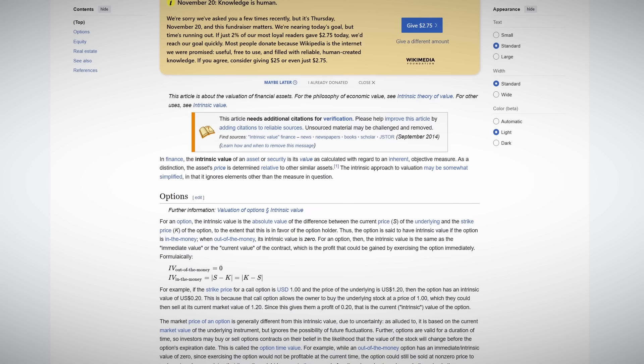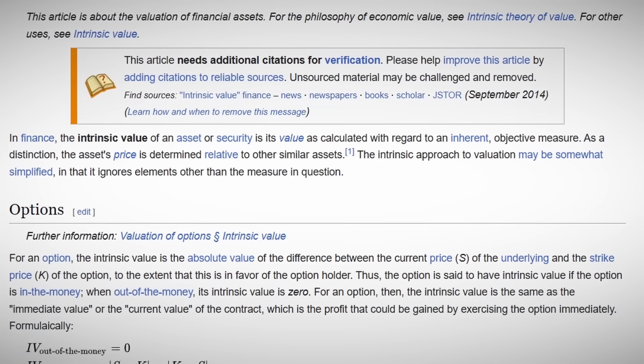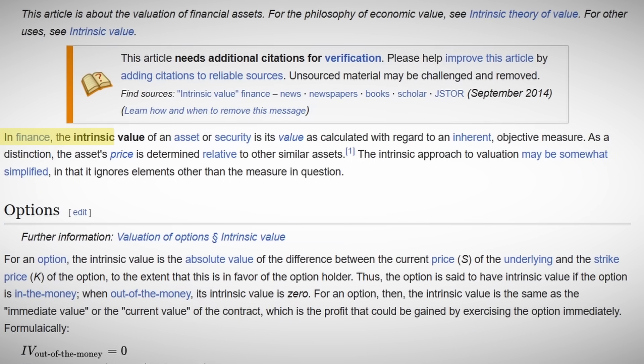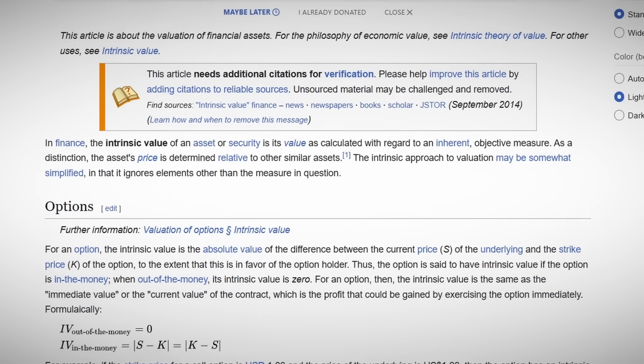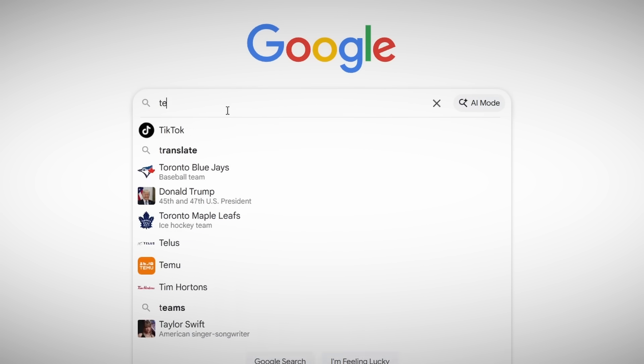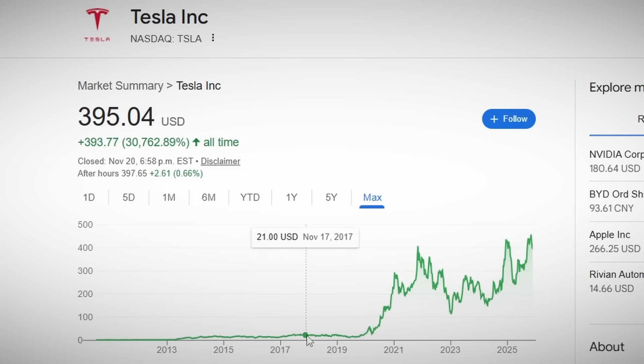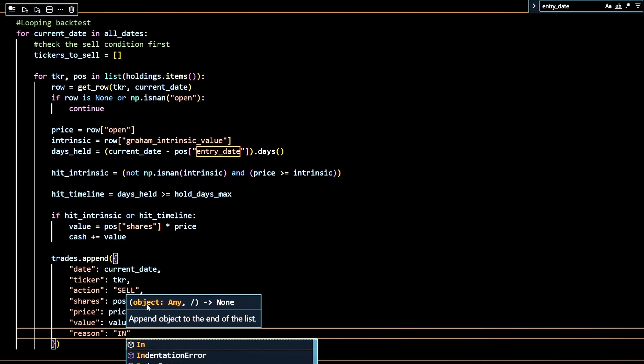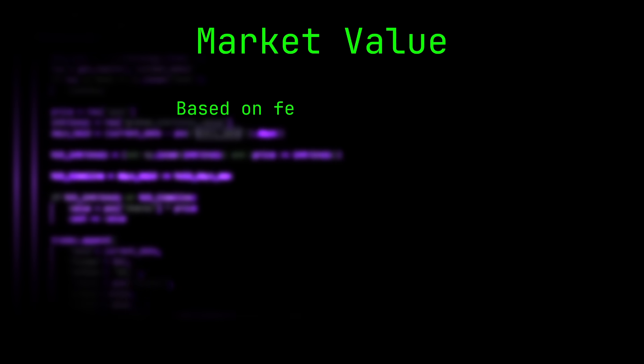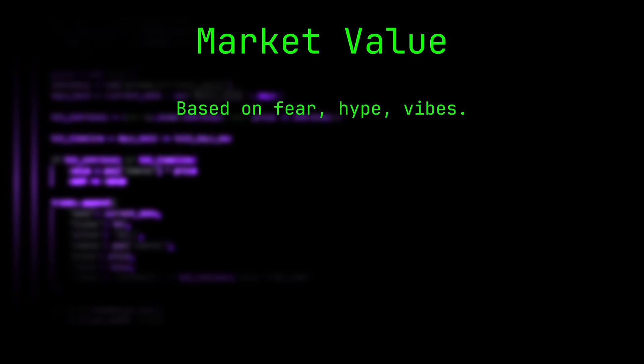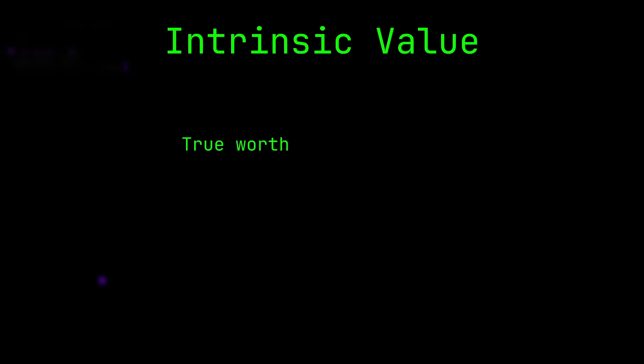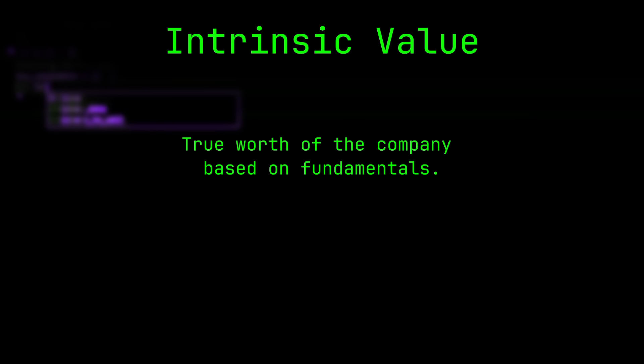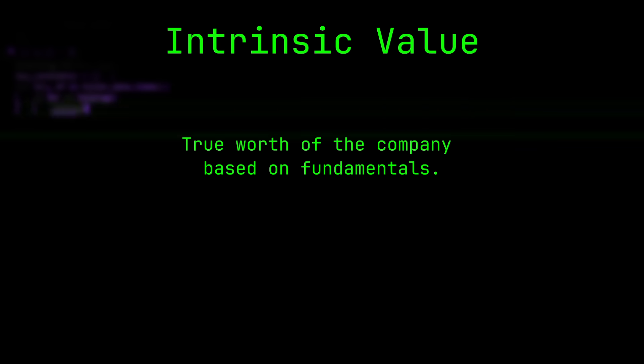Let's back up a minute and define a couple of things. Intrinsic value is basically what a stock is actually worth based on the underlying business, not what the market is currently pricing it at. So you can think of this as a market price, which is what people feel like paying today based on fear, hype, momentum, vibes, whatever. Then there's the intrinsic value, which is what the company is truly worth based on its ability to generate cash in the future.